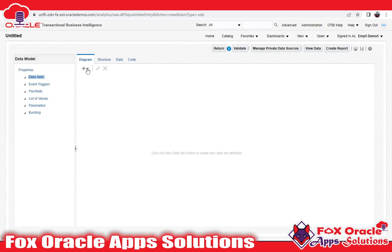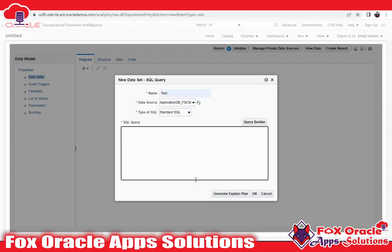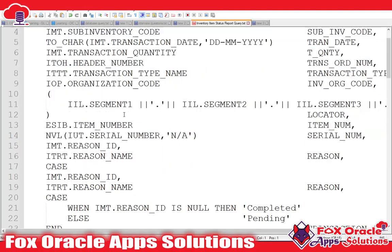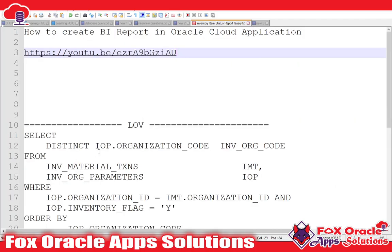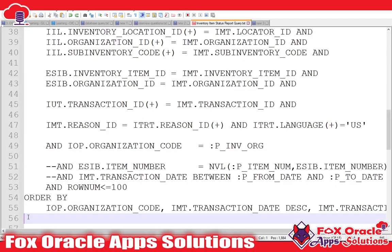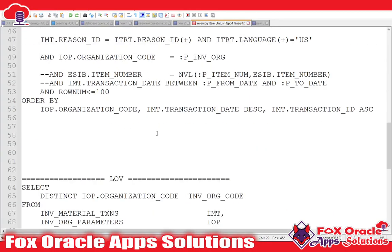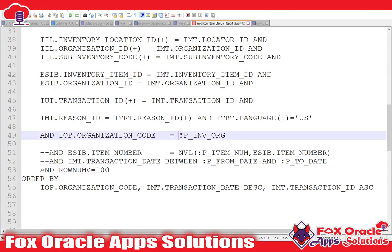Click on cancel, then click here for data model because we need to create a new data model. Here I have to write the query, so click on the plus icon, select SQL Queries, select any. I've given the name 'test' — you can select whatever you want. Now we need to paste the SQL query. I have this query from earlier reports — same query. In this query I have added one parameter: p_underscore_inv_org.